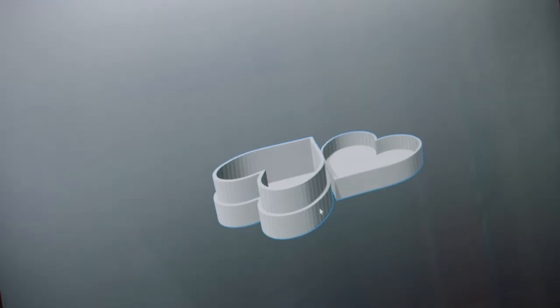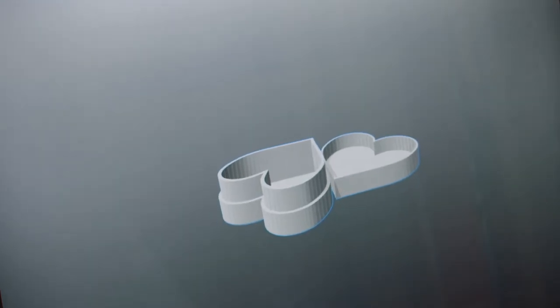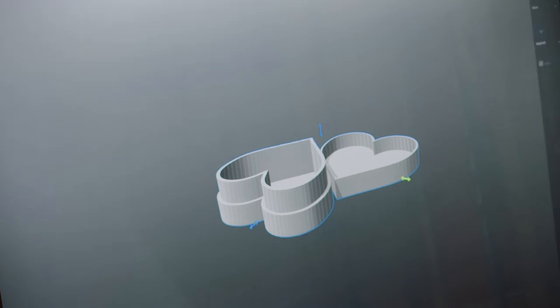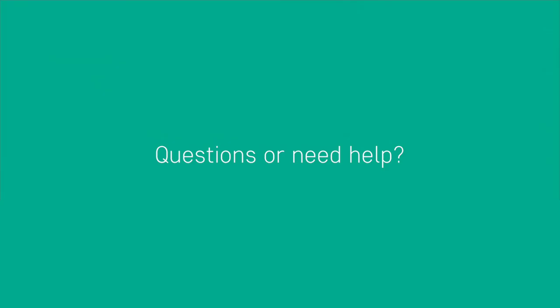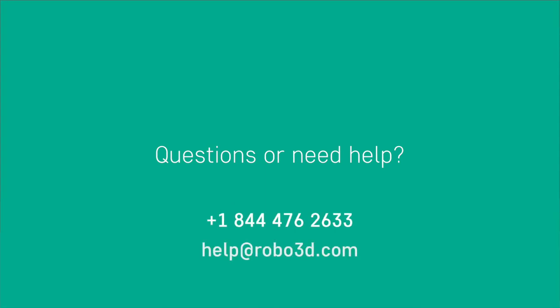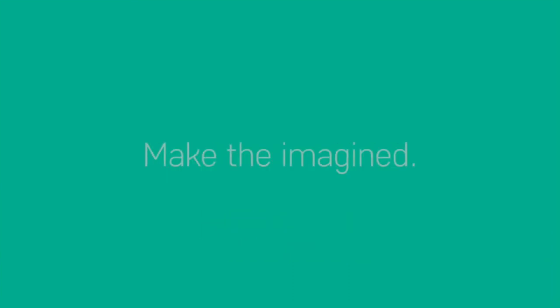If you ever have any questions or need help with Robo C2 or Robo R2, our industry leading customer service team is always available day or night. Contact us by phone or email. Thanks for watching and as always, happy making.